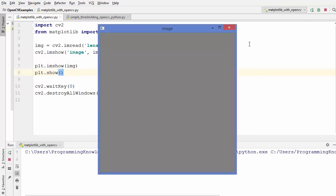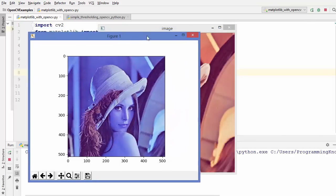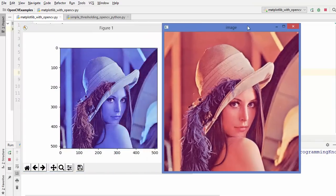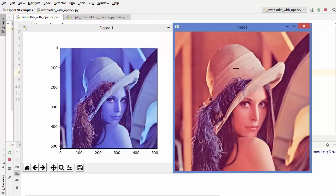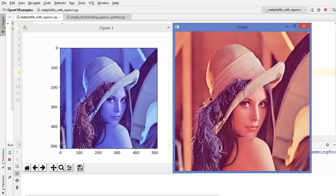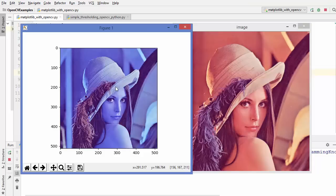Let's run this code and see the result. You can see the image loaded using matplotlib and the original image loaded using OpenCV. Straight away you can see a difference — this is the original colored image in the OpenCV window, but the matplotlib window is giving a different result. The reason is that OpenCV reads the image in BGR format while matplotlib reads it in RGB format.